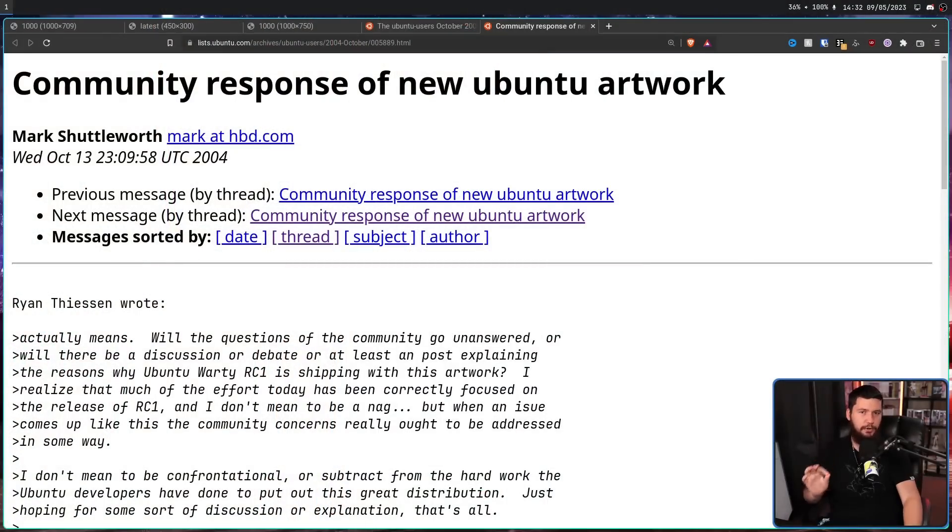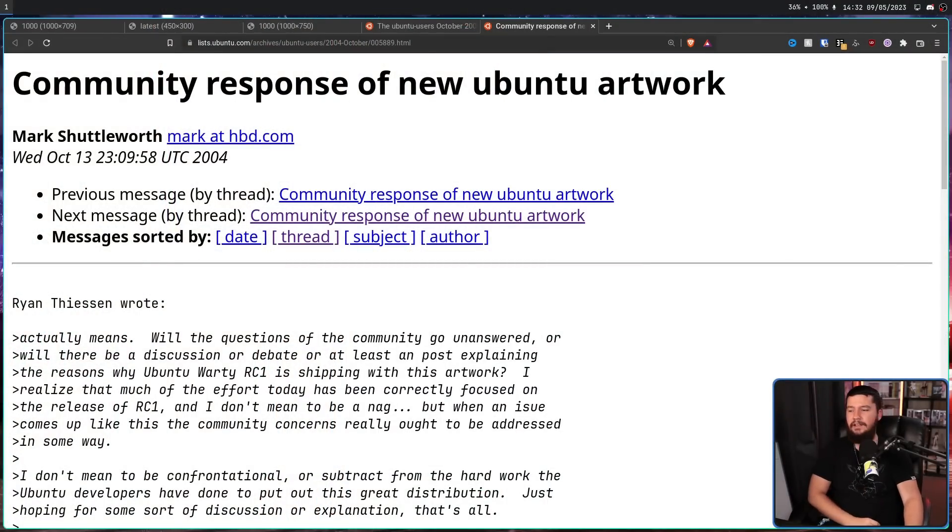Due to this topic basically taking over the mailing list just before the first major release, something had to be done and something had to be said. You cannot release the distro in this state. So eventually, we got to that comment from Mark Shuttleworth we briefly looked at before — let's look at some of the rest of it.